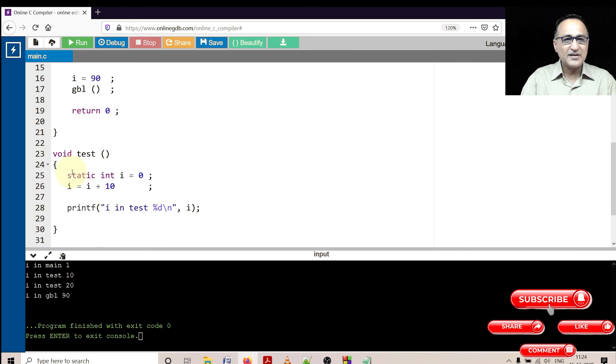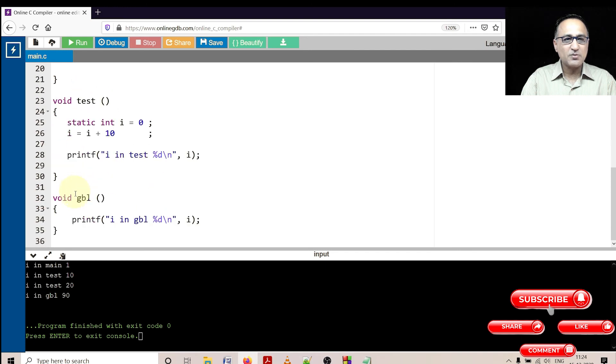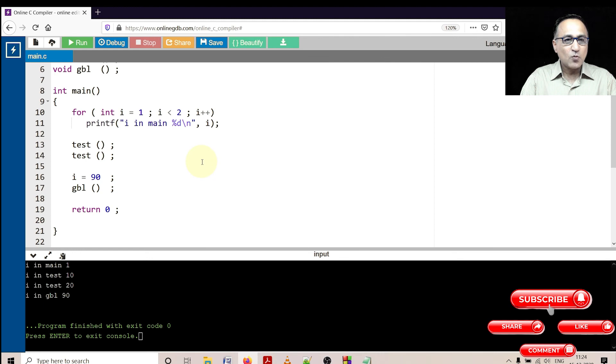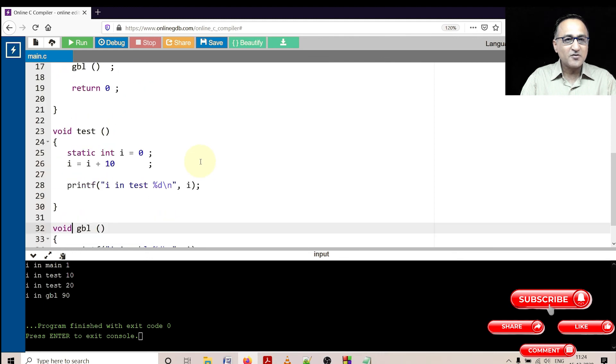It is visible in test, it is visible in GBL. Global variables are visible everywhere.